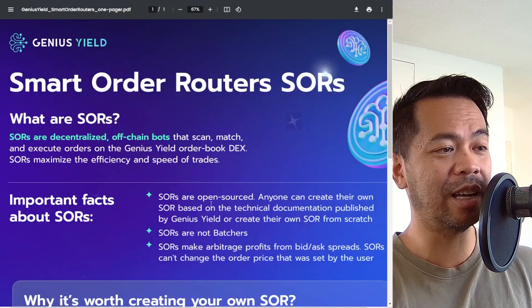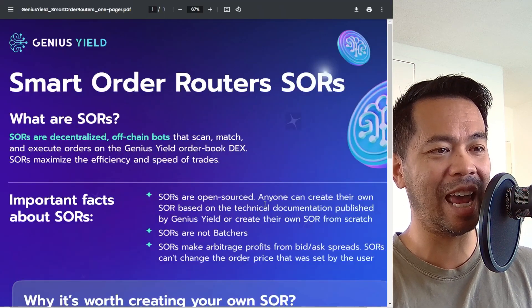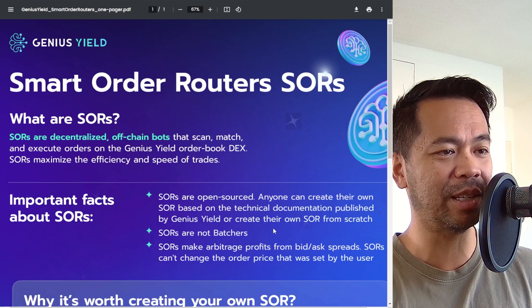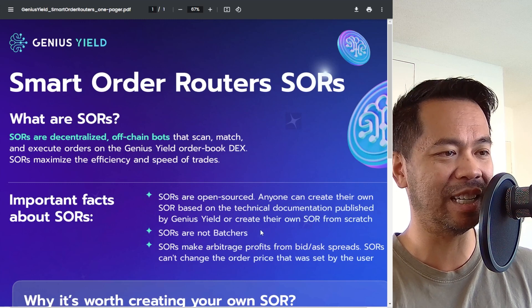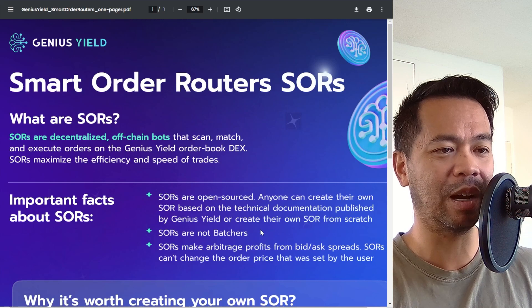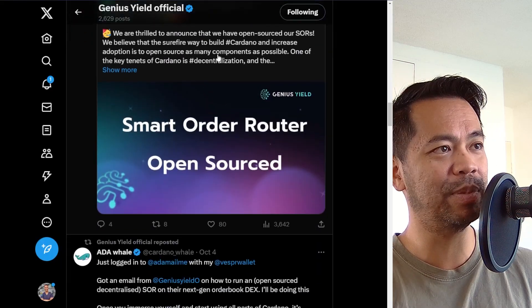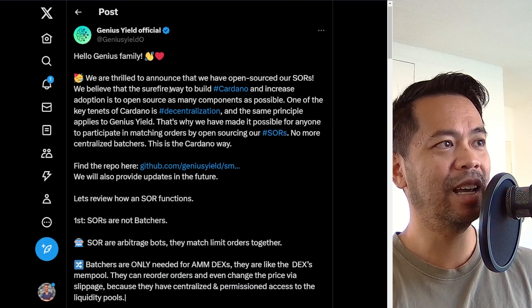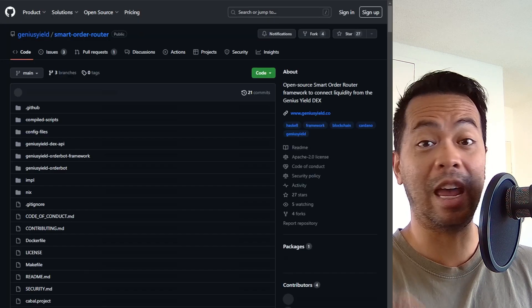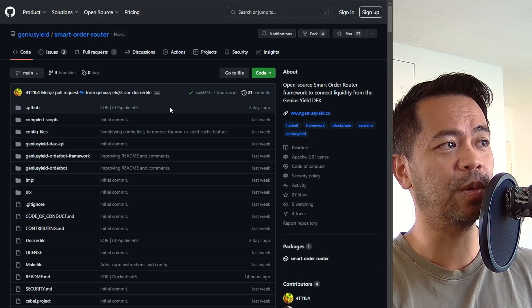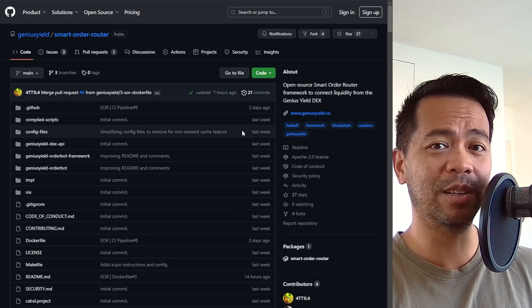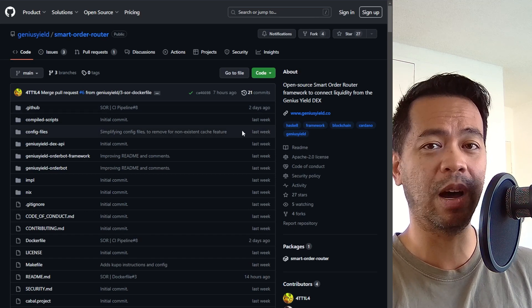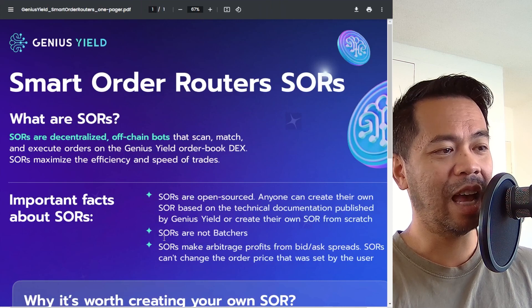So SORs are open source and anyone can create their own SOR based on the technical documentation published by Genius Yield or create their own SORs from scratch. And we can see this particular announcement here about the SORs and how you can utilize their code anywhere else in the Cardano ecosystem. So all the code is open source so you can start playing around with it and develop and create your own SOR.